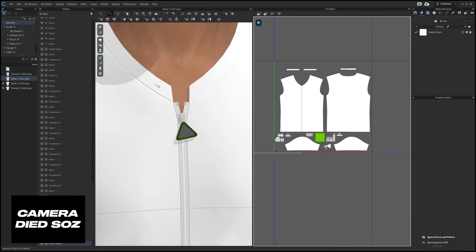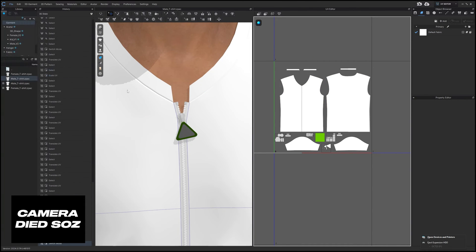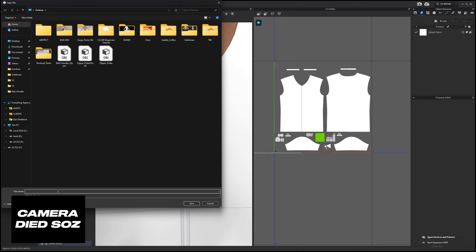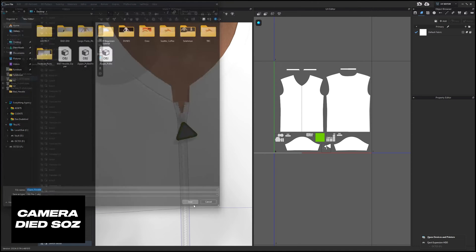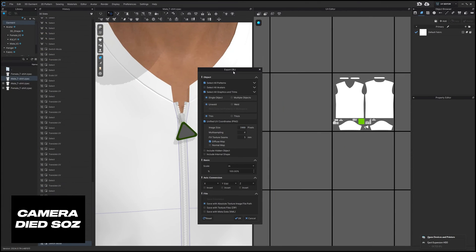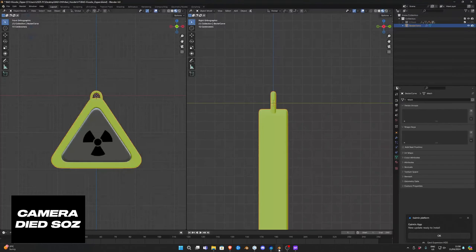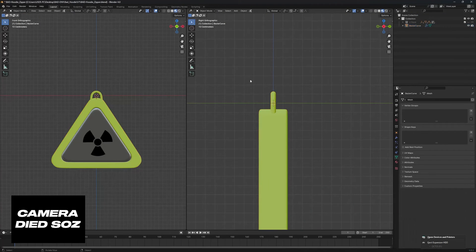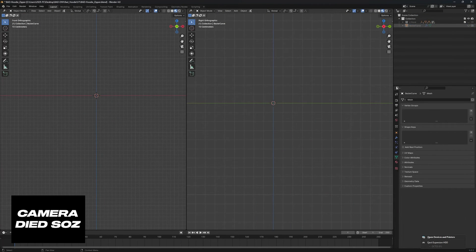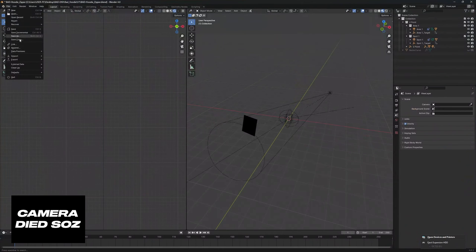So from here we're going to go File, Export, OBJ, call this zipper render and hit save. Make sure our export settings are as is and hit OK. You can then reopen Blender, hide this, go File, Import, OBJ, import that in.